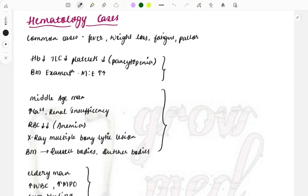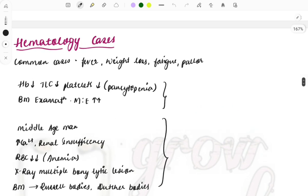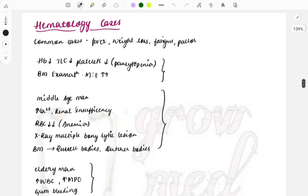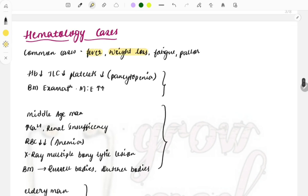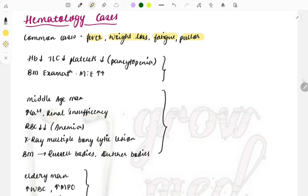Hello everyone, welcome to Growmed. Welcome back to another series of Buzzwords, where we discuss important hint words or keywords you need to find in clinical cases. These hint words will help you reach the diagnosis from the given options. It is simple, easier, and quite helpful at the last minute. We will be discussing hematology cases in this video, as this is a very important and frequently tested topic.